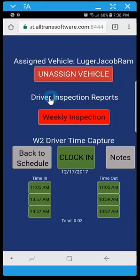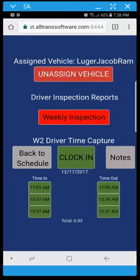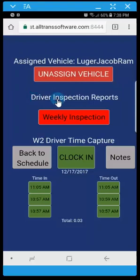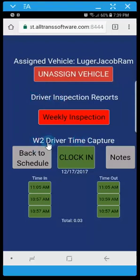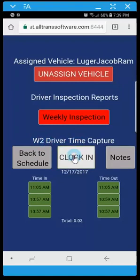So you need to have the ability as a W-2 driver to unassign or assign vehicles, or you need to have the option available for the driver inspection reports. And lastly for W-2 drivers, once again we give the option to clock in and clock out.